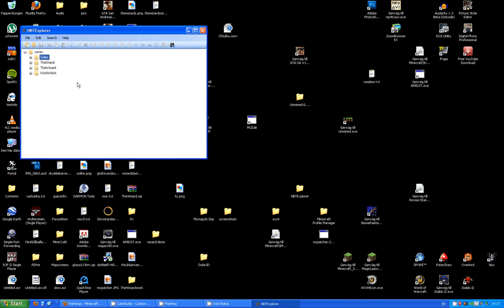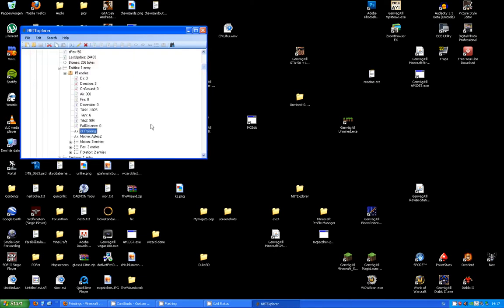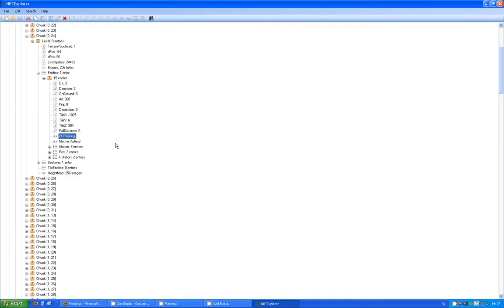In NBT Explorer, go to our map folder where we put up that little painting, go to the region folder, and go to Search > Find. Tick the value box, set the name field to ID, set the value to Painting — capital P — and hit Find. Here we have the painting entity, and you can see it's currently Aztec 2, but we want a different one.